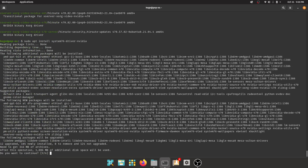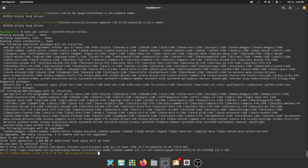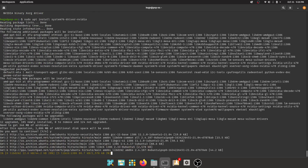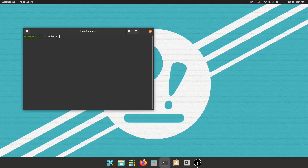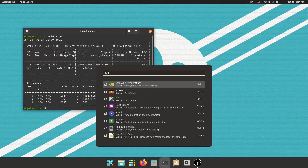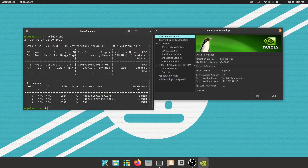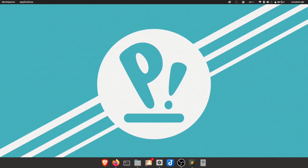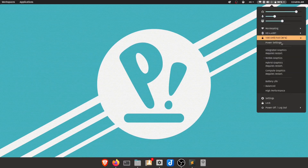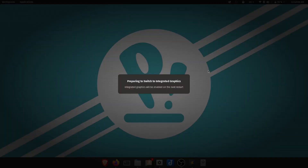I was able to make it work as easily as installing the package and rebooting the system — everything was in place after that. I was able to launch the NVIDIA settings and switch the GPUs without any issue.